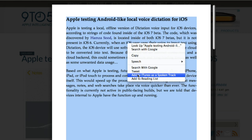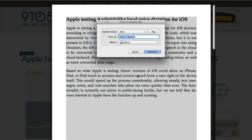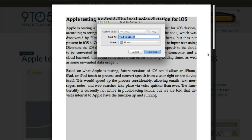You can also choose from a bunch of different voices. Some of them are weird, like 'Bad News': 'Isn't it nice to have a computer fit with...' And hysterical: 'Isn't it nice to have a computer fit with... We'll talk to you.'